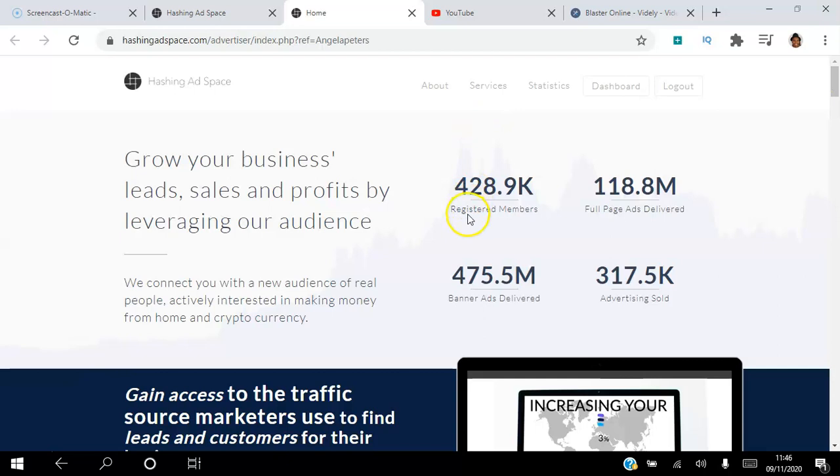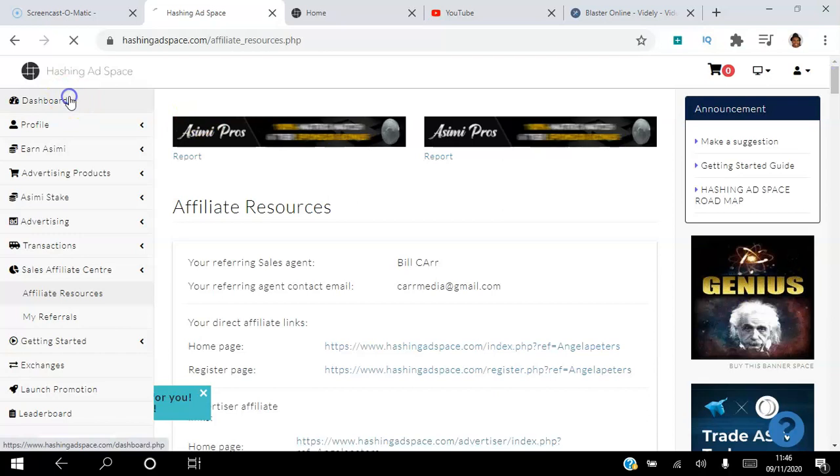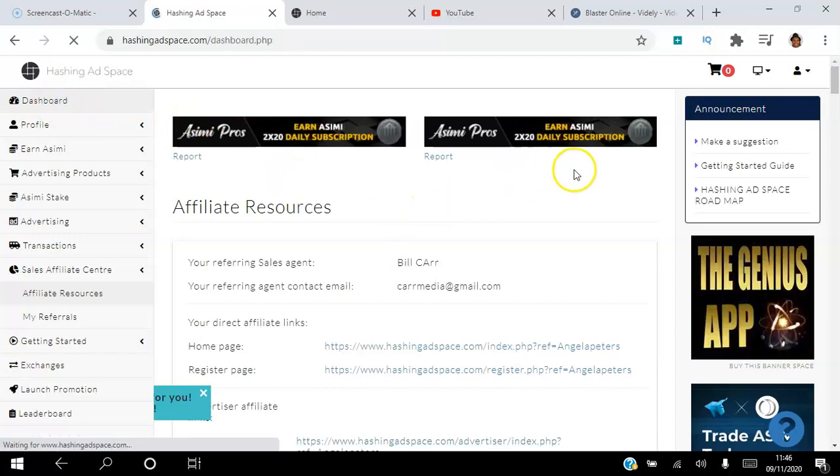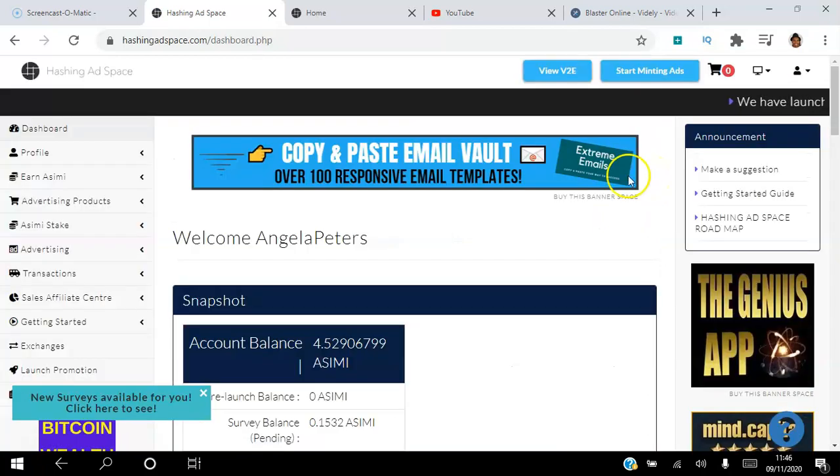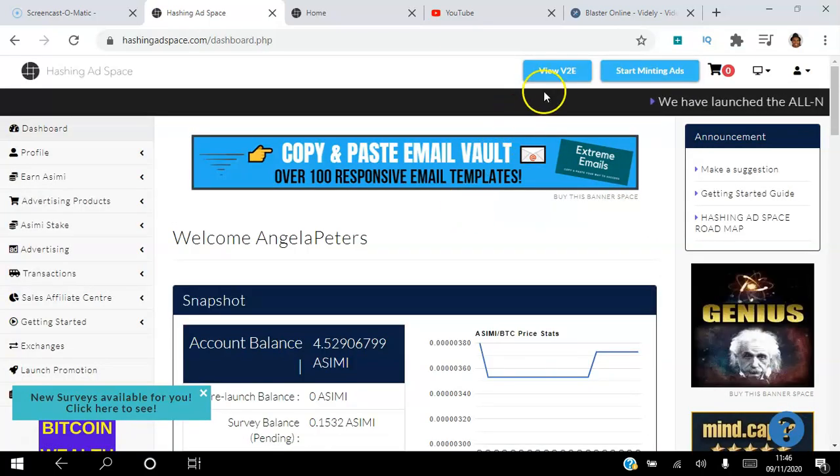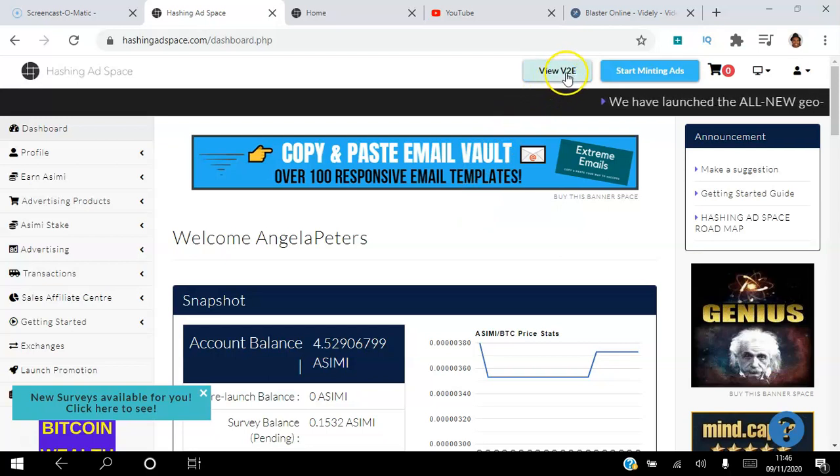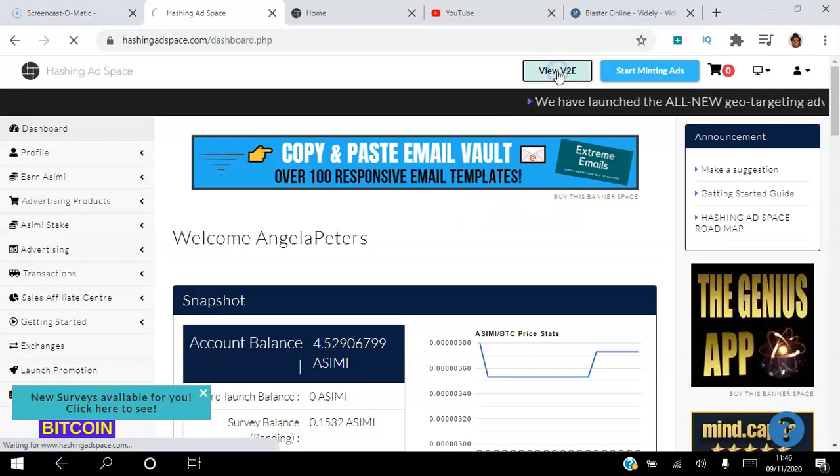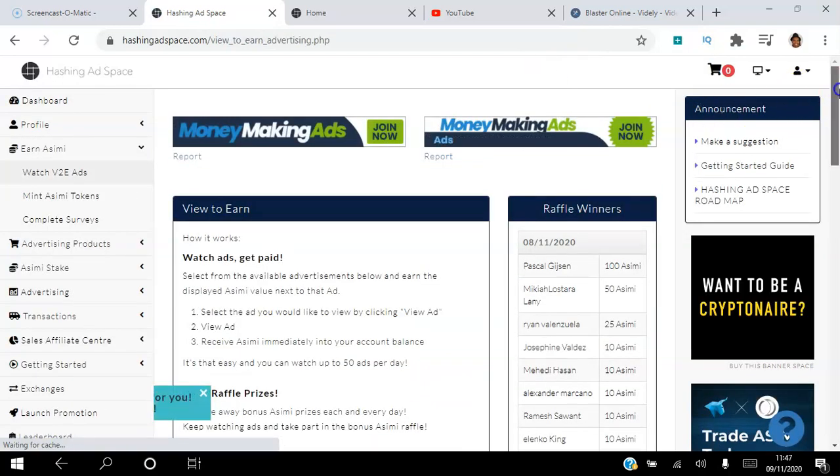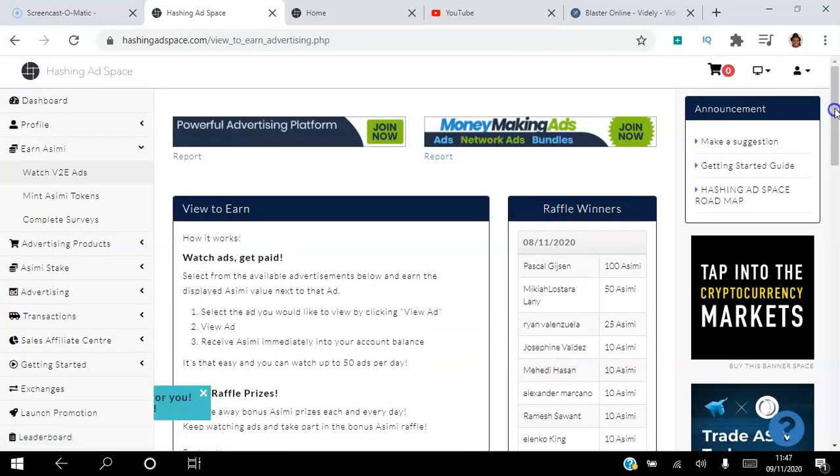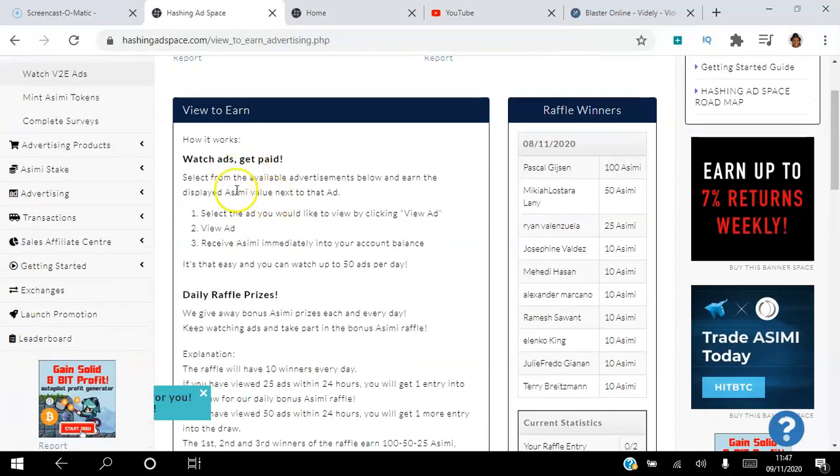As you can see, there are over 428,000 registered members in the platform. Once you create your free account, you will have access to your back office. To start earning ACME, go to the dashboard of your back office and click this tab here that says view to earn. You can read these instructions here on how it works.